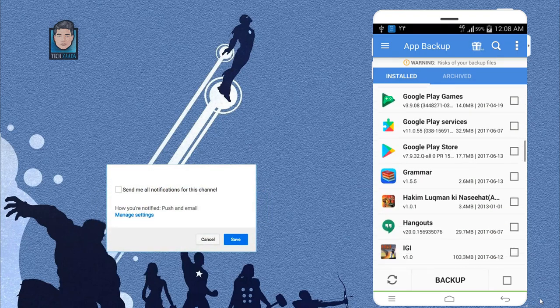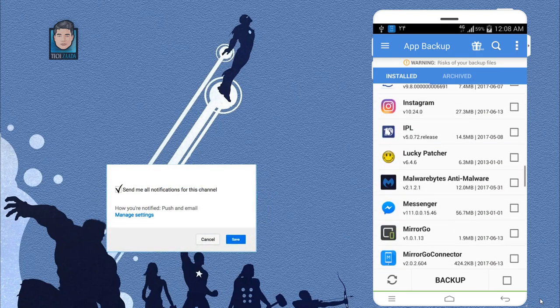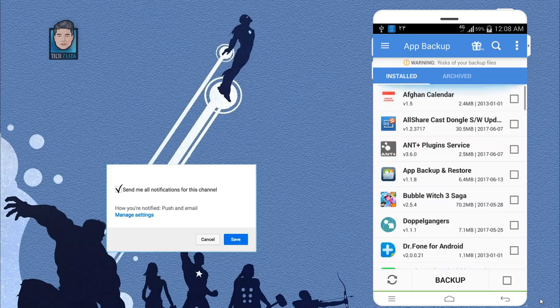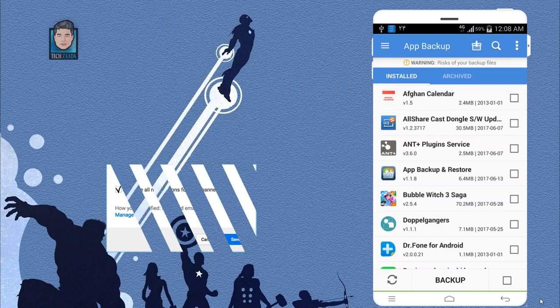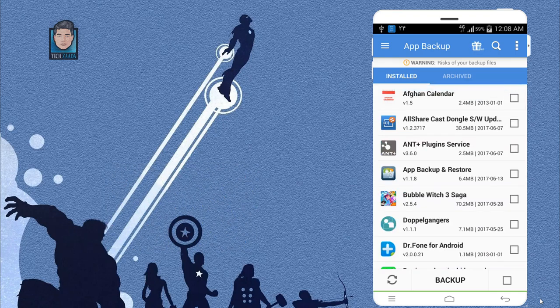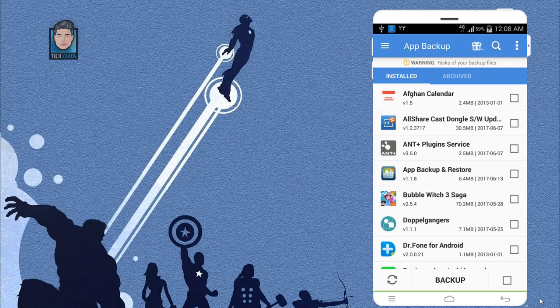As you can see, these are the apps that are currently installed on my Android phone. Basically, what this app does is backup all the applications or games on your Android device, and later on you can restore them without re-downloading them or without wasting your mobile data.